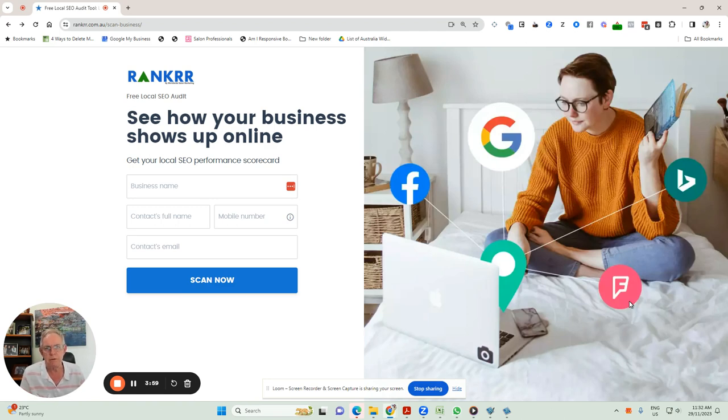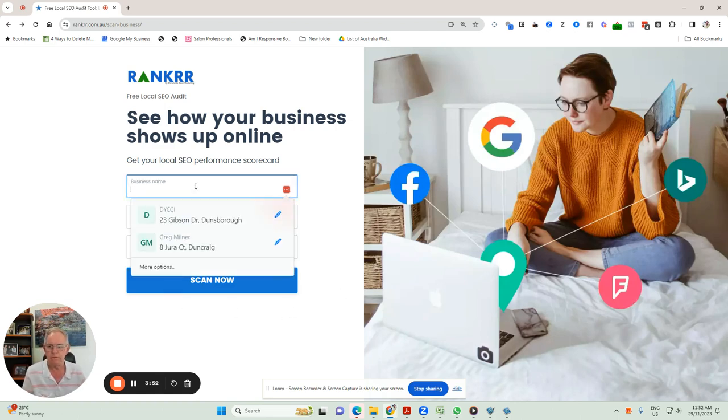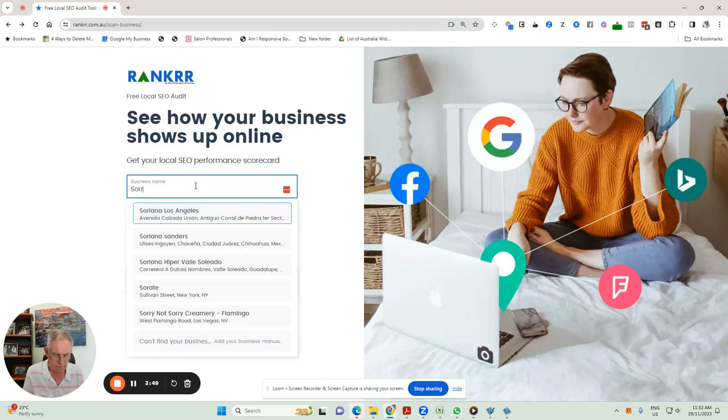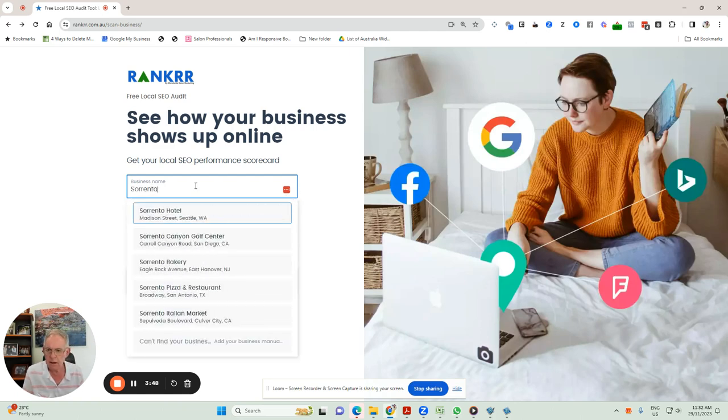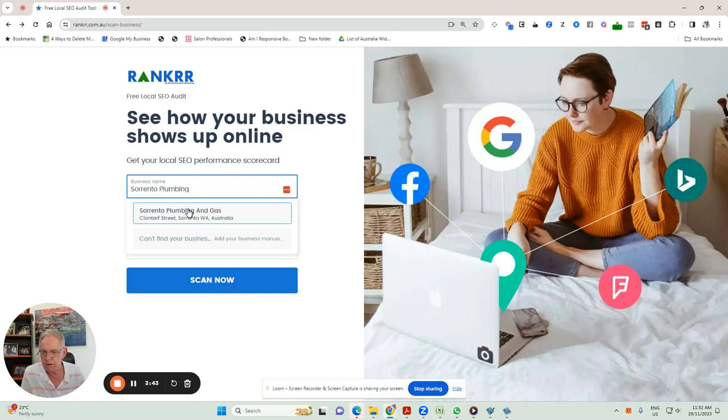So I'll just give you an example. I'll pick a random business, doesn't matter what the business is. For example, I'll just pick a plumbing business that I've found online, Sorrento Plumbing and Gas. It's picked it up. It's found the business in Clontarf Street, Sorrento.